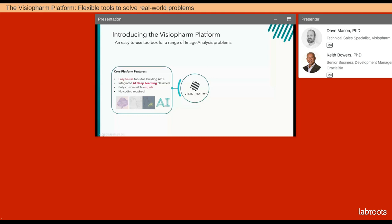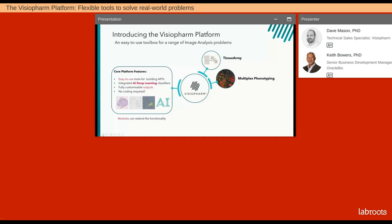The core platform features sometimes need to be extended, and this is where we introduce modules — additional processing units that can be added onto the core VisioPharm tools to assist in image analysis workflows. The four modules I'd like to introduce are Tissue Array, Multiplex Phenotyping, Tissue Align, and Brain Mapping. During the rest of the first half of this talk, I'll be touching on each one of these core tools and modules in a little more detail.